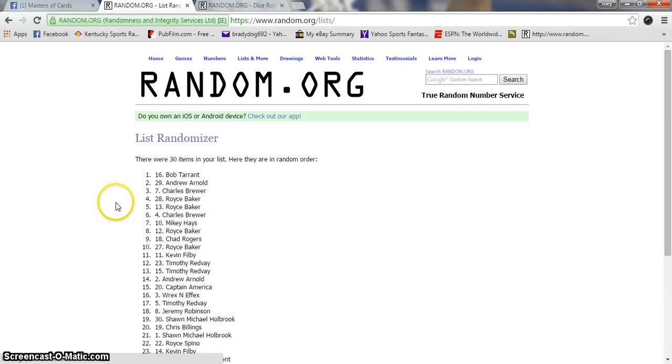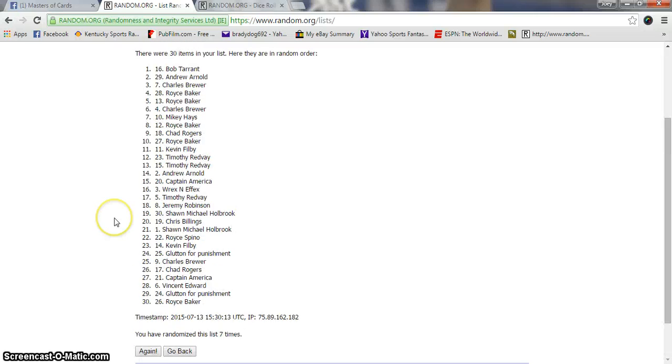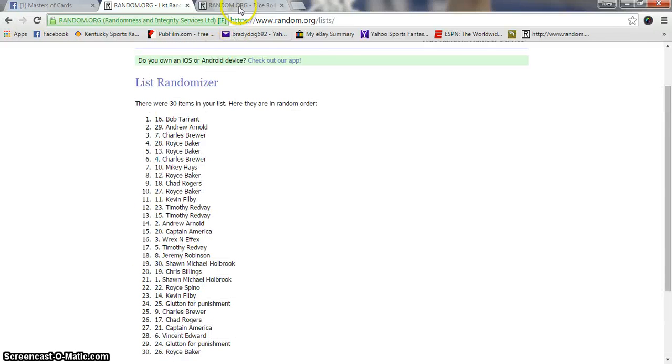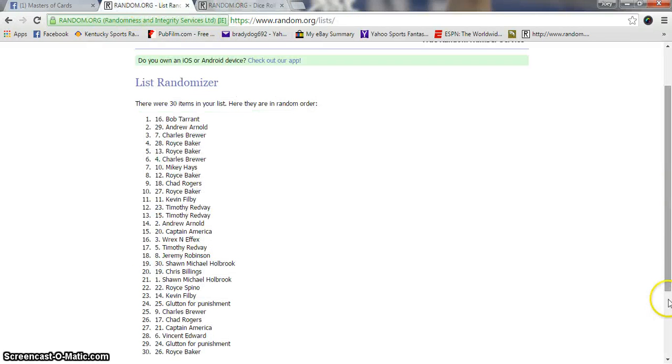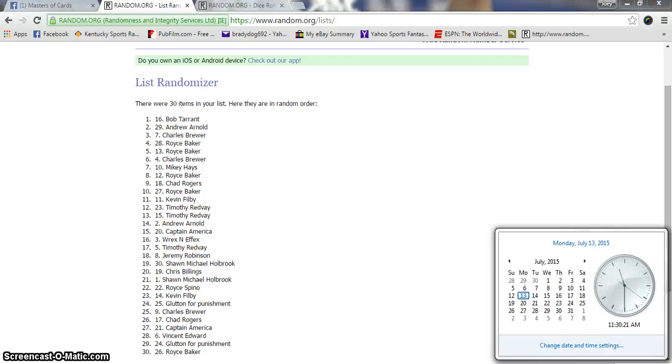After seven, Bob Tarrant on top, Royce Baker on the bottom. Dice throw is an eight. It is now 11:30.